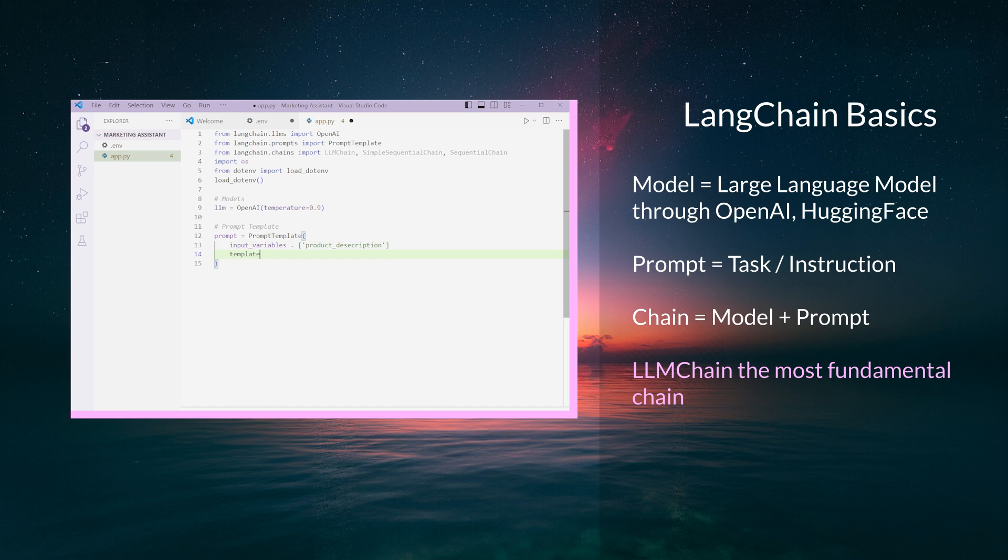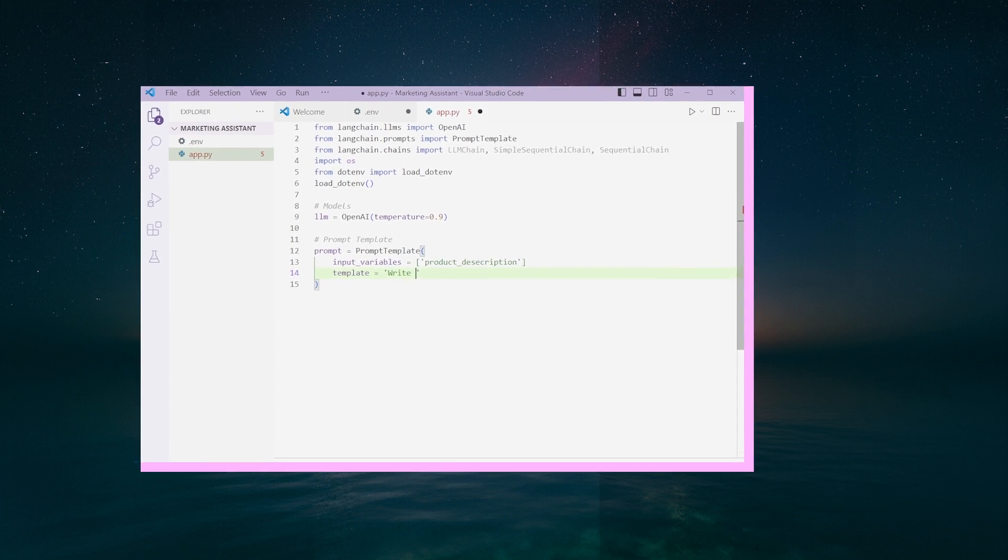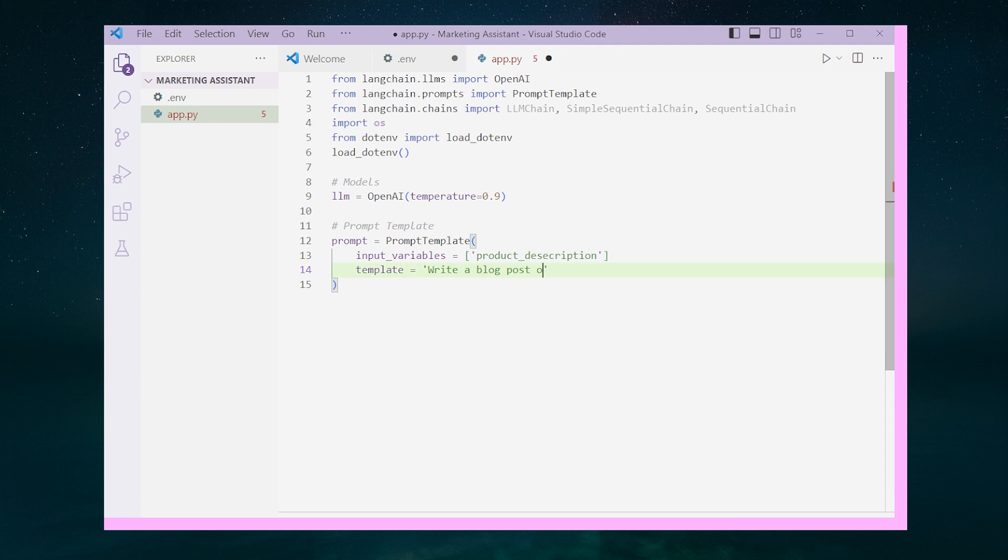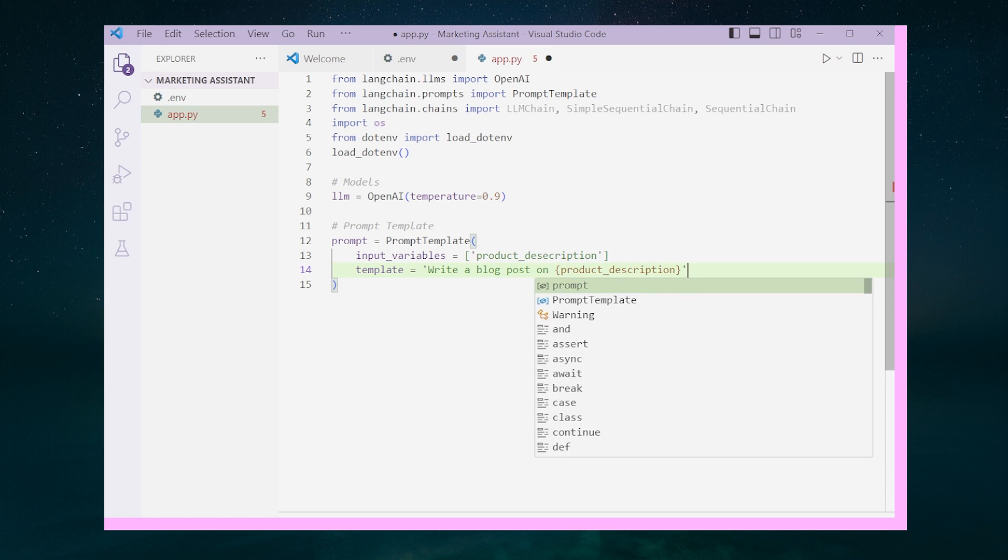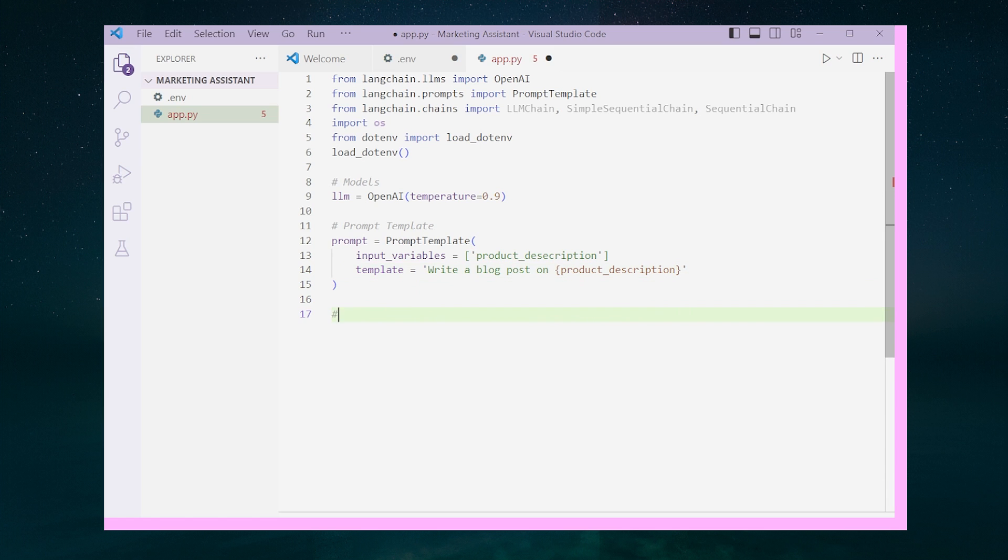In this case, we want a high value because we want a lot of new ideas. The PromptTemplate class is a simple instruction that takes in input variables and passes it into the template. In our case, the product description is given by the user and we're asking the model to write a blog post on it.